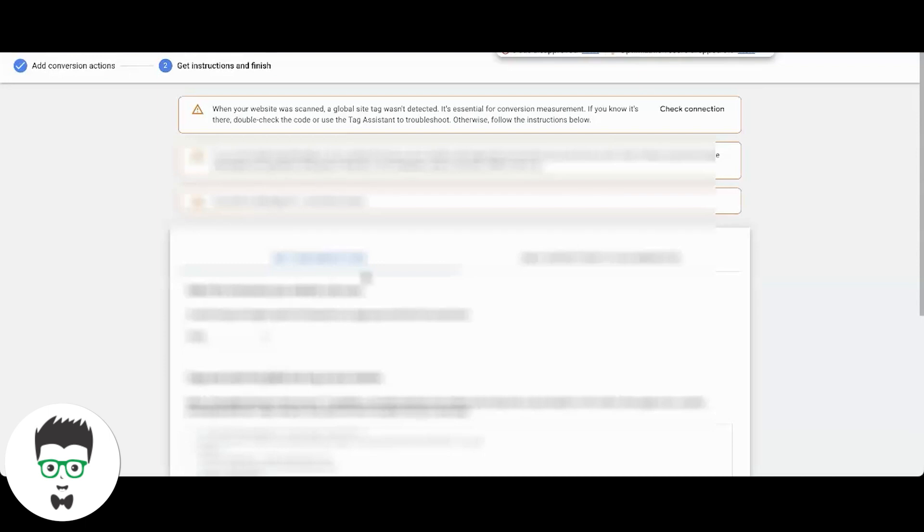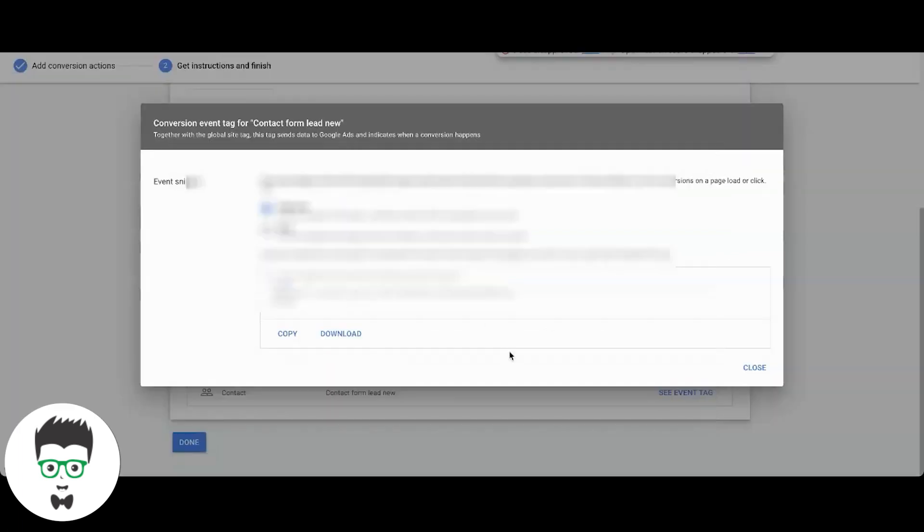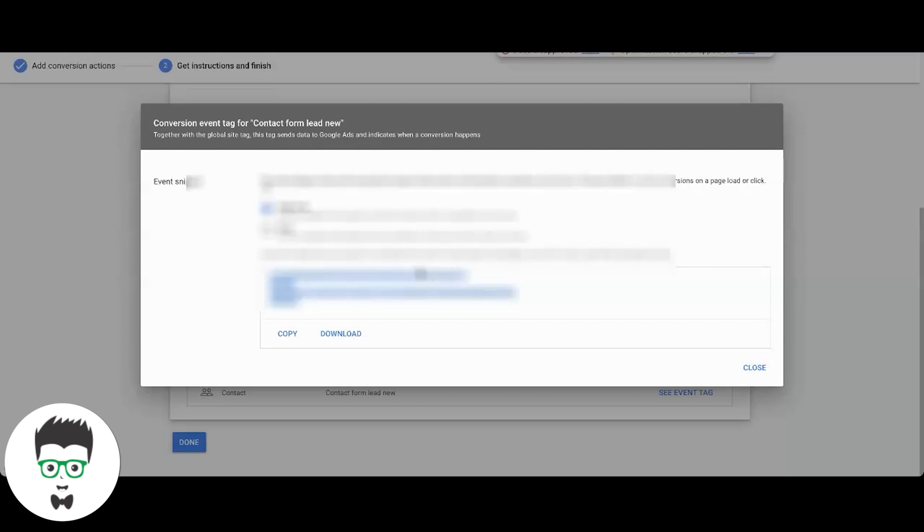And here's where we're going to have our stuff going on. So we're going to take our global site tag again and put it on the landing page slash website and the thank you page. And then we're going to take the event snippet tag and put this on the thank you page only. The global site tag goes in the head tag of the landing page or website and thank you page.